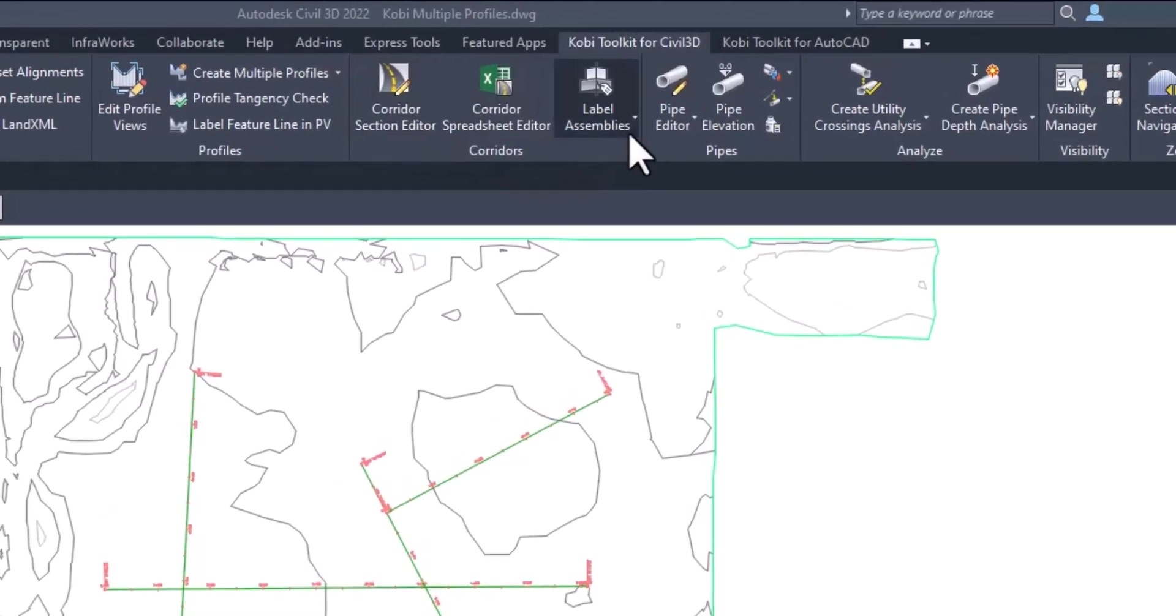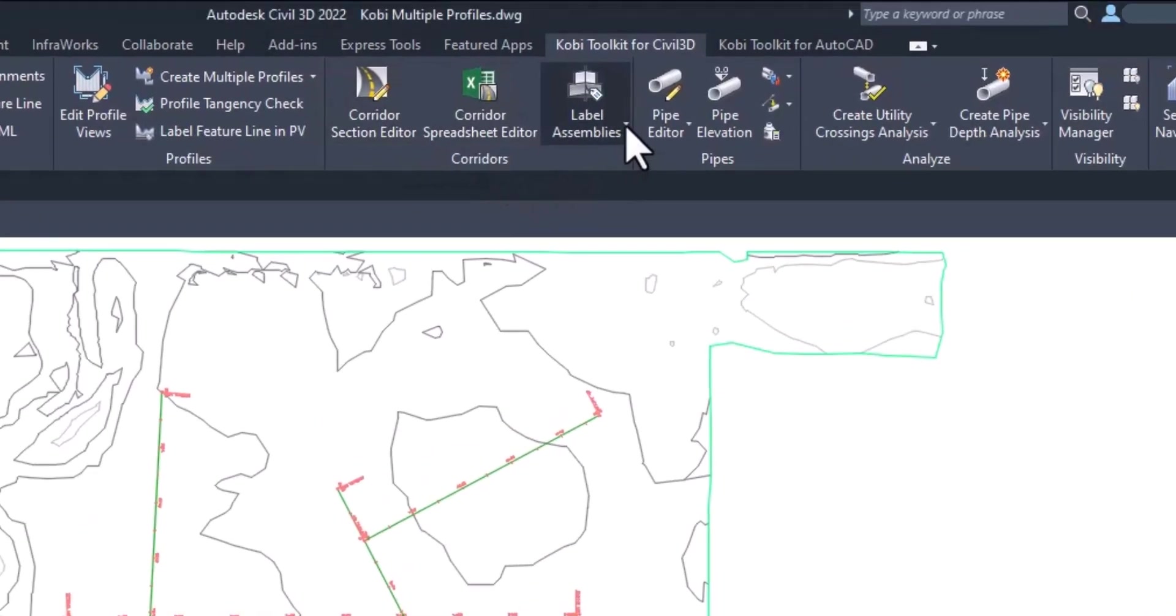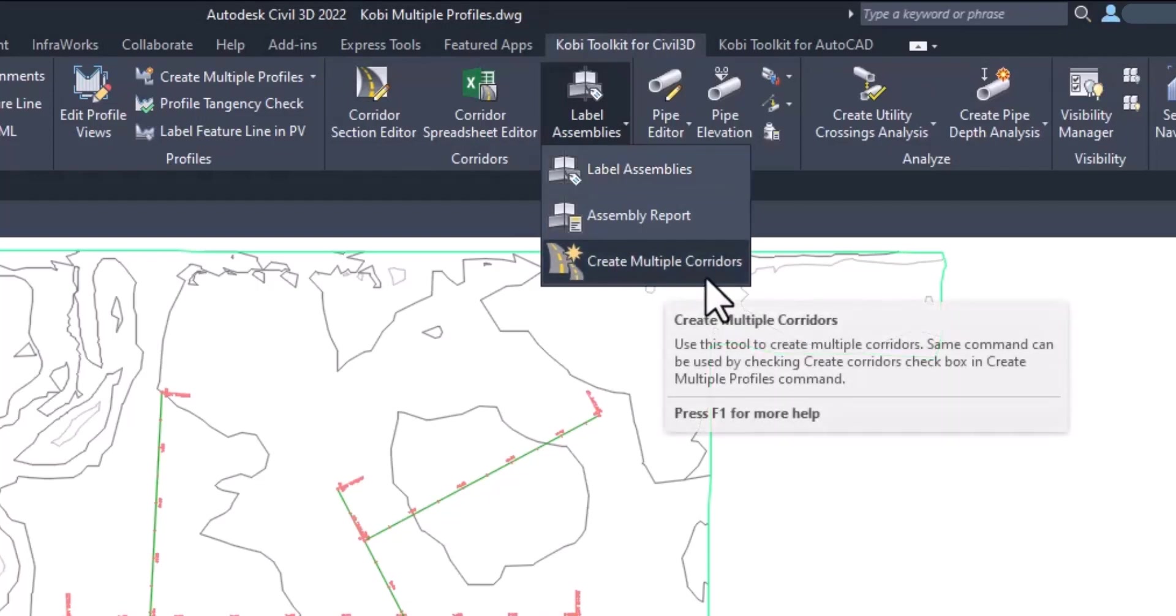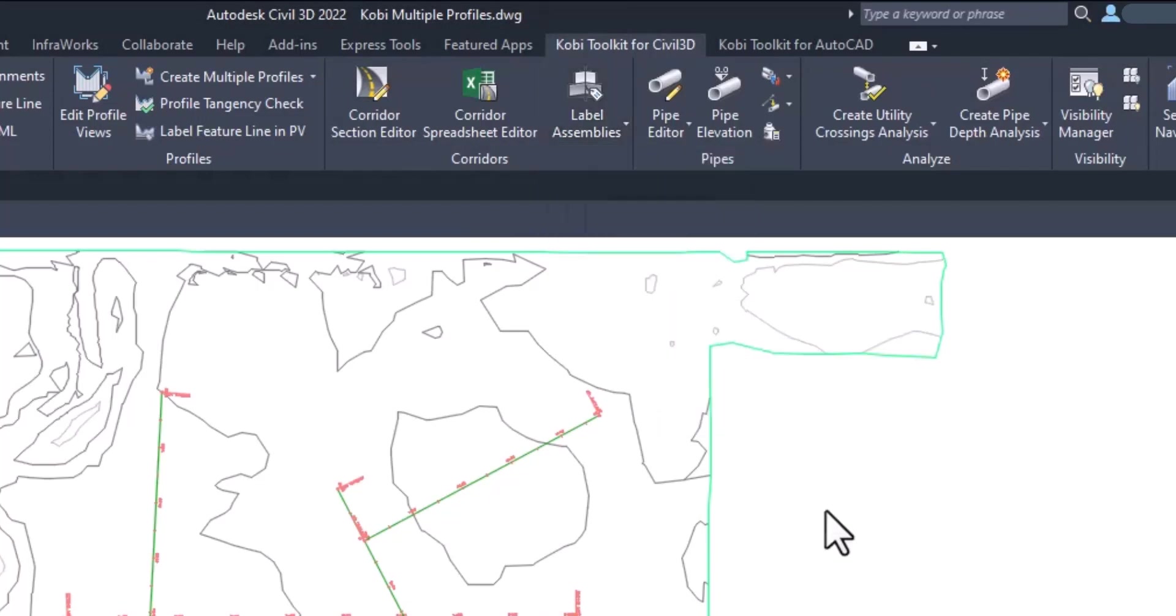One is under the corridor panel. If I click here by label assemblies, we get Create Multiple Corridors. That's one way,